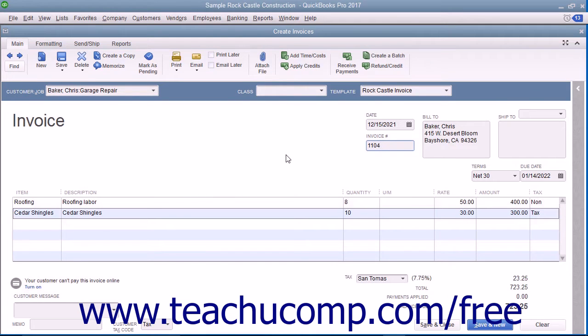When a customer overpays you or gives you a down payment or prepayment, you record the amount received in the Receive Payments window. Doing this creates a credit for the customer or customer job specified.